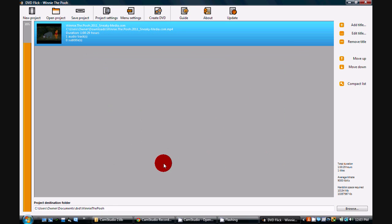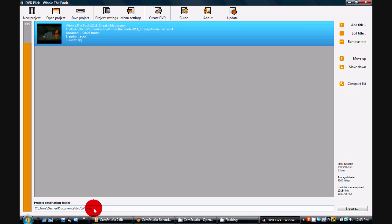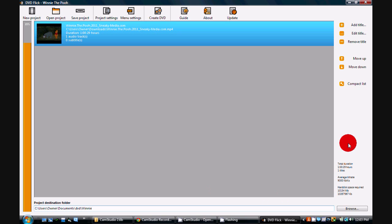And then down at the bottom, you have to change the output directory. I save all mine to document slash DVD and then the name of the movie. But you can click browse and save them wherever you want.